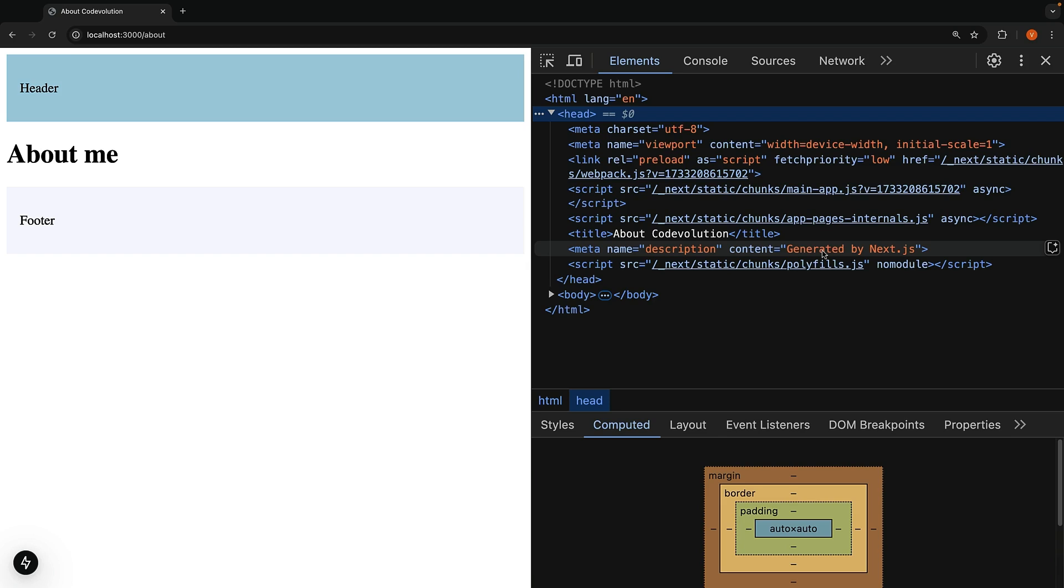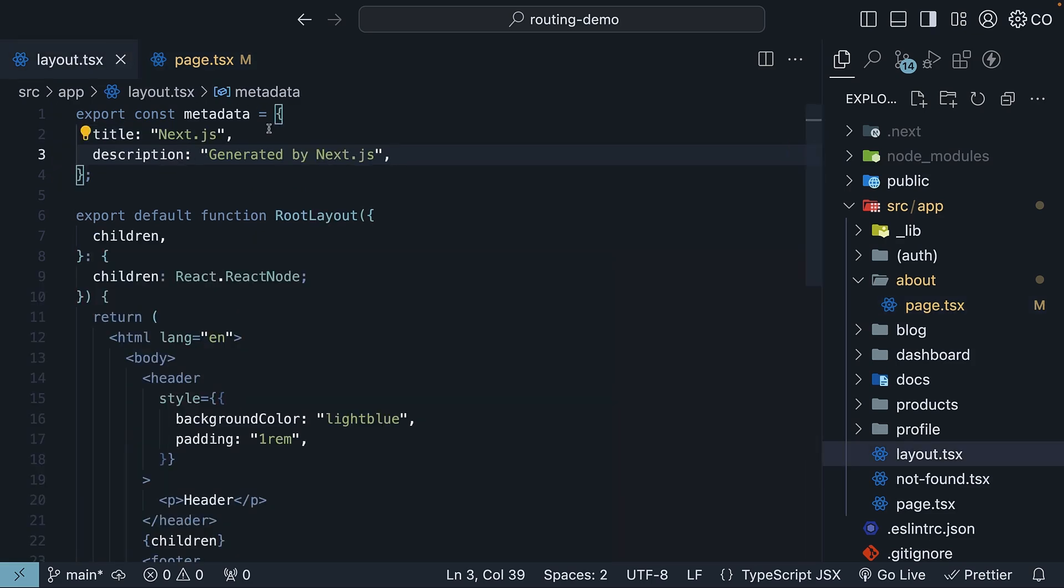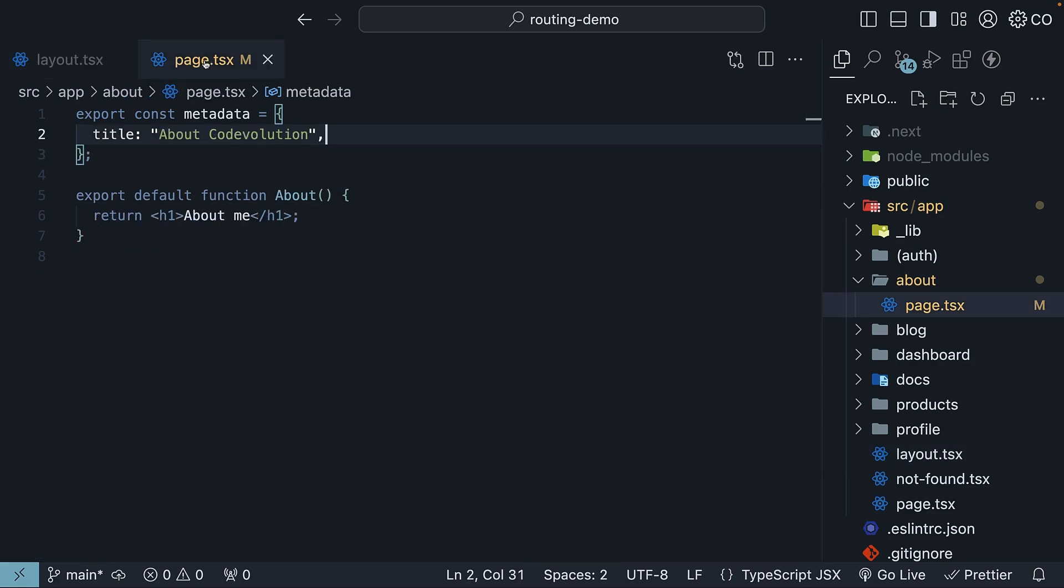Since about page is deeper than the root layout, its title overrides the layout's title. About code evolution overrides Next.js. The description stays the same because it wasn't overwritten. It was never defined in page.tsx.